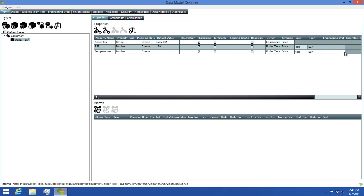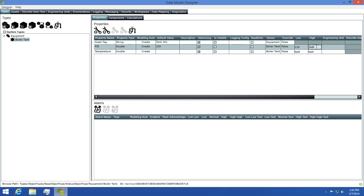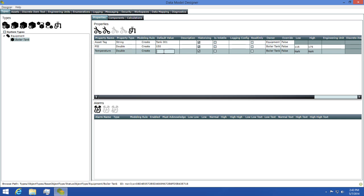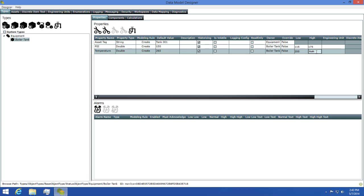I'll set the low to 115 and I'll set the high to 175. For the temperature, I'll set the default value to 260. Then I'll set the low to 200 and the high to 300.